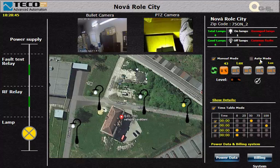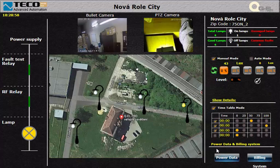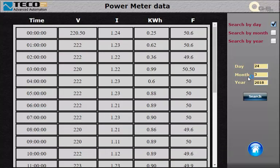In auto mode, the lamps will turn on or turn off depending on the light sensor measurements. By pressing this icon here we can see the power consumption data which will be retrieved for us from the system database.